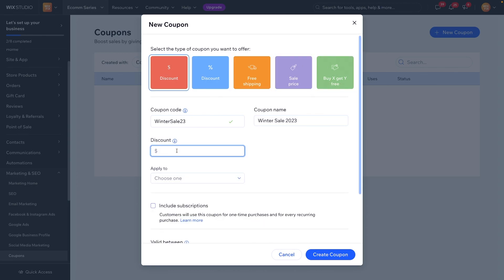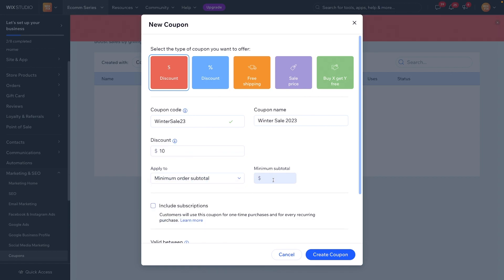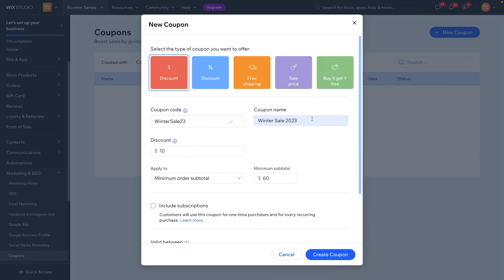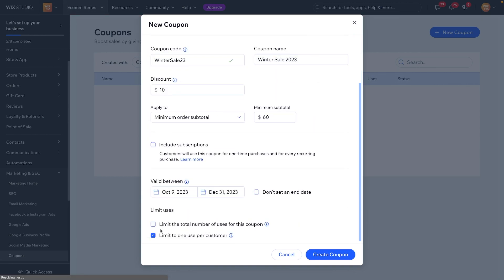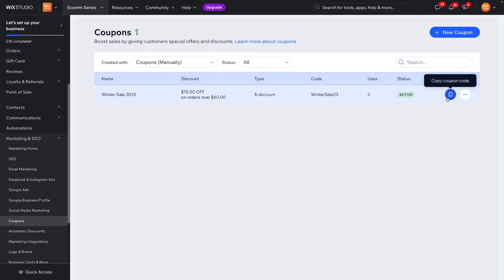For now, let's go back to the dollar amount discount. We'll set $10 off on a minimum subtotal of $60, not include this in a subscription, set an end date since it's a winter sale, and limit to one use per customer. We'll go ahead and create the coupon, and now we have this active coupon here ready to go.